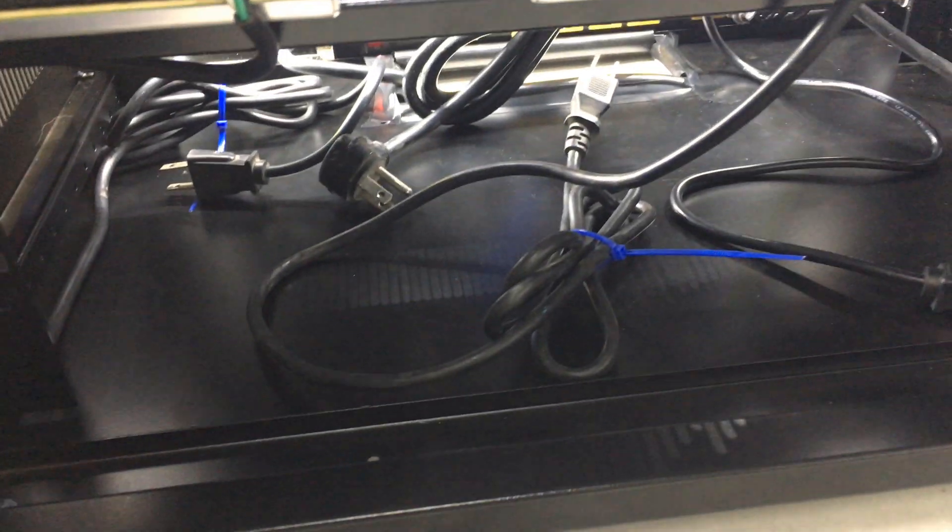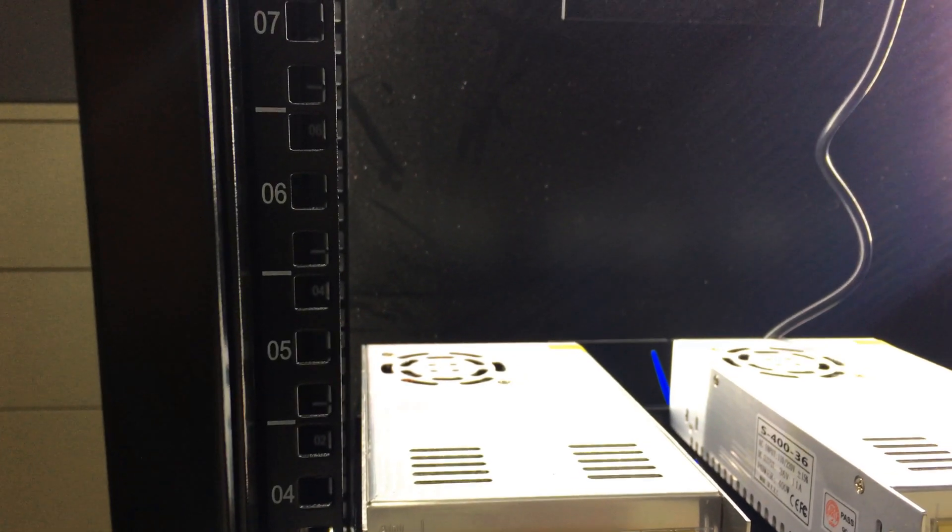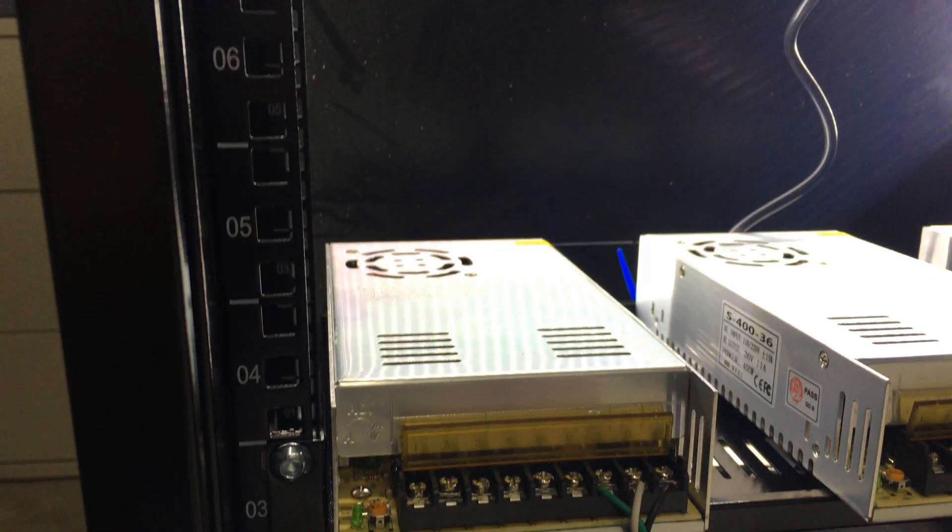The cable management situation is going to be a nightmare in this thing. Still waiting on my tripod, by the way. So, everything is handheld.